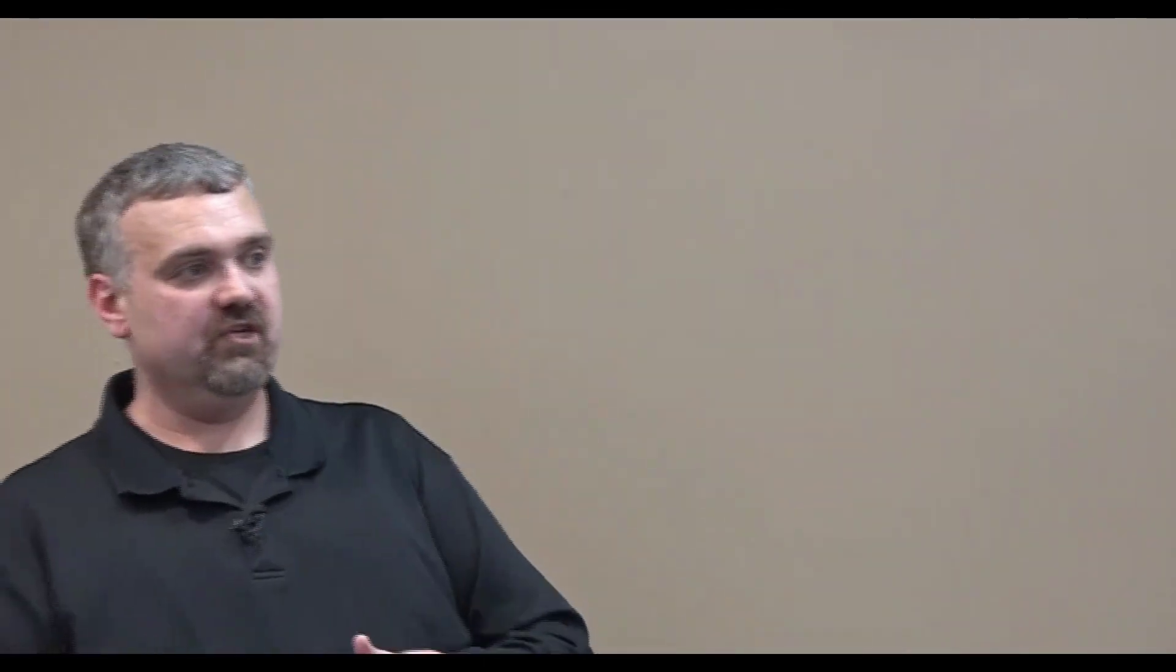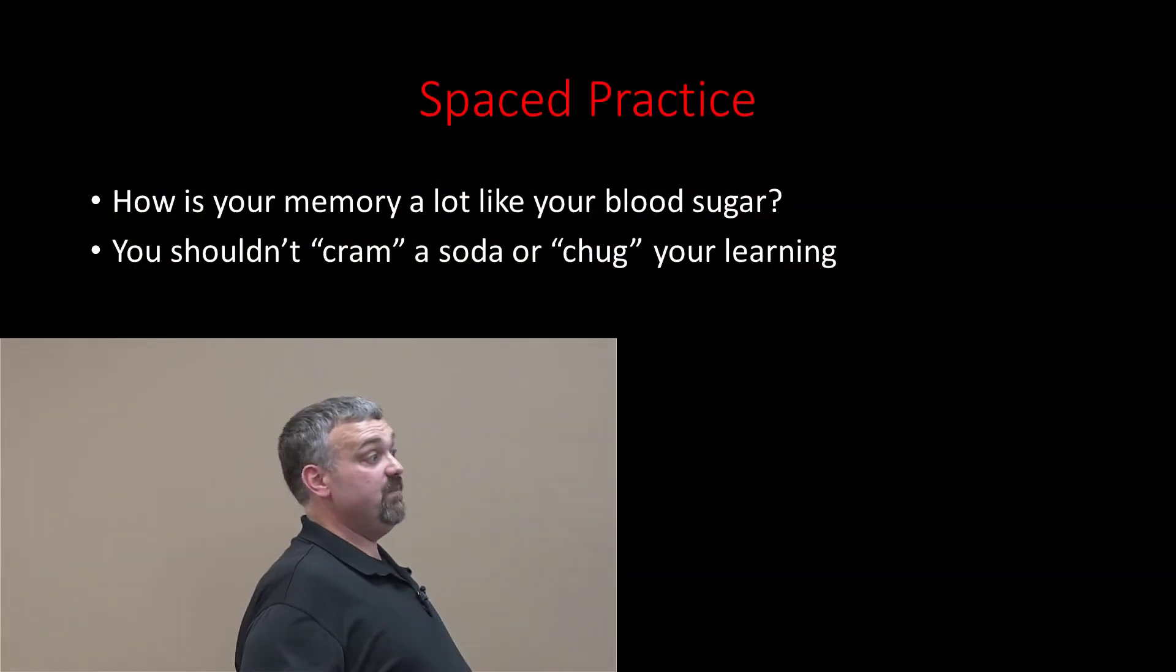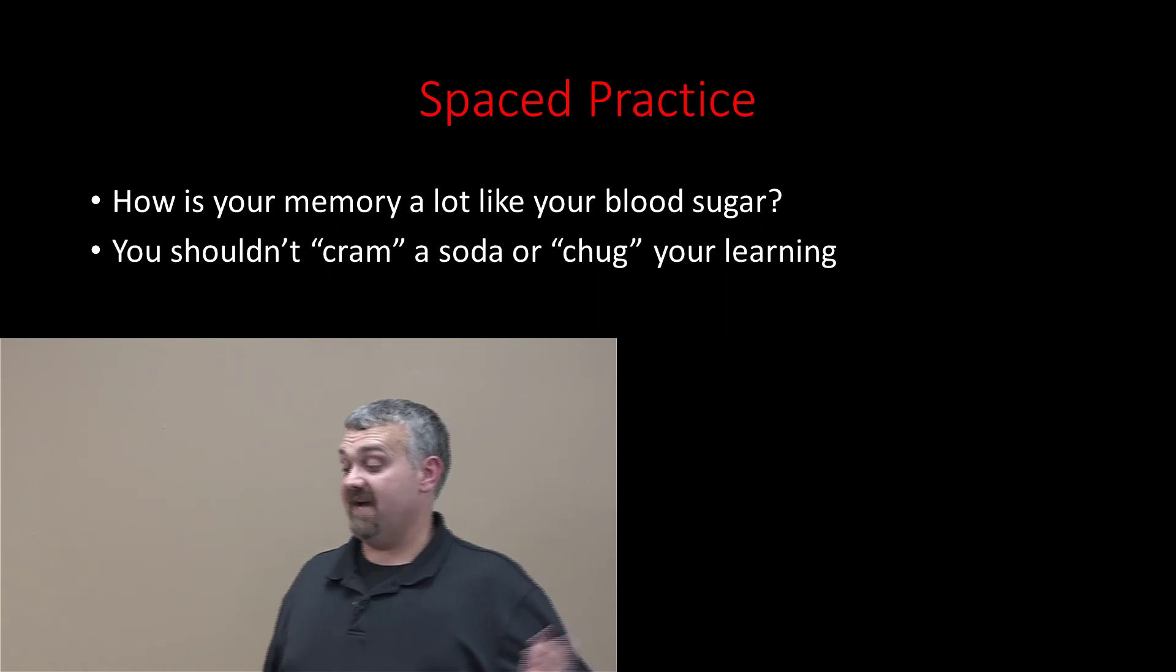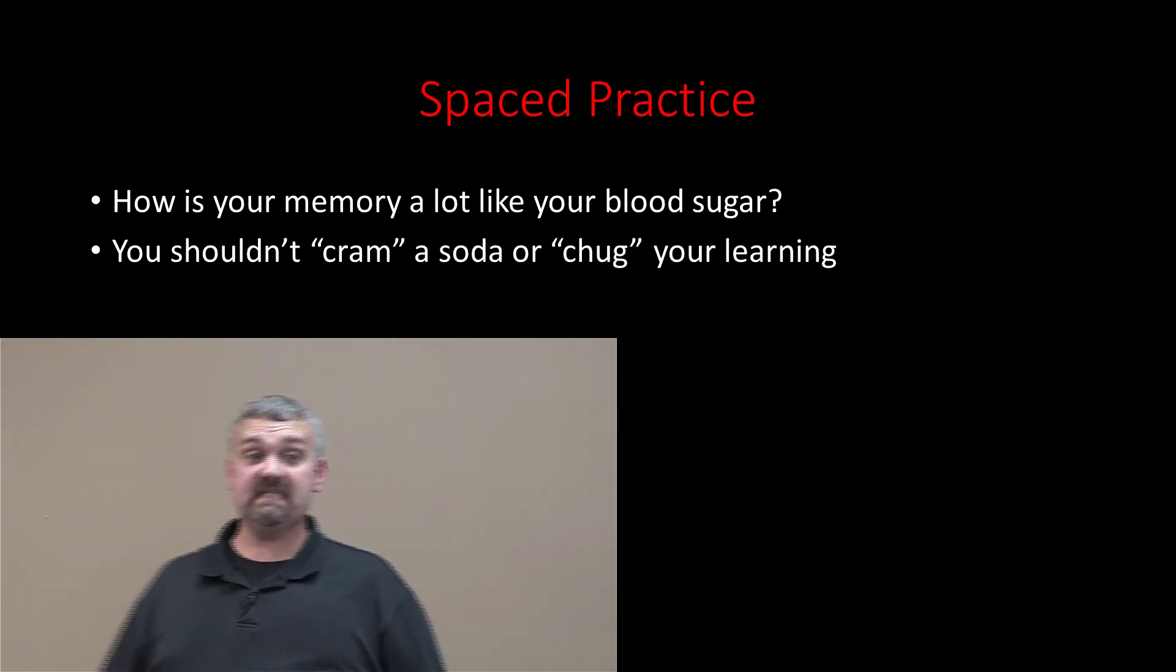If you're not letting the paint dry, if you're not letting what you learned seven days ago concretize into your brain, consolidate into your brain, then you can't put anything else on it. That's the idea of spaced repetition. Learning a little bit very frequently works way better than trying to cram a bunch of knowledge into your head. This doesn't actually take more time.